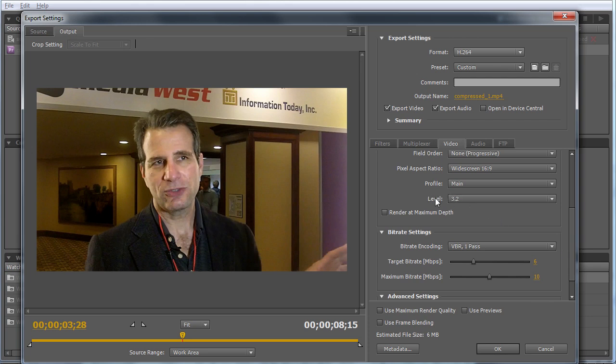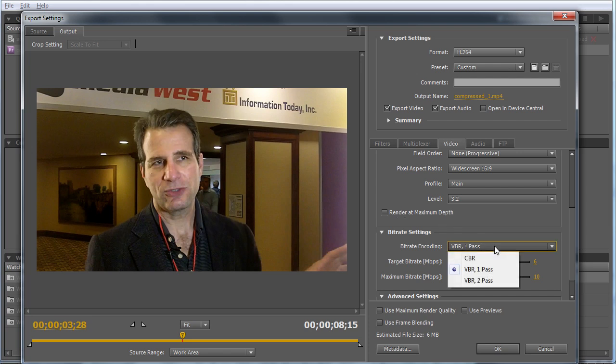Let's come back to profile and level, which are the two H.264 encoding parameters you can access directly in this interface. Typically do not select render at maximum depth—it doesn't add quality and takes more time.